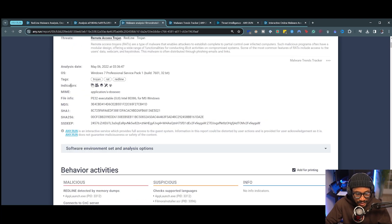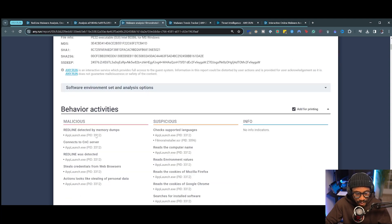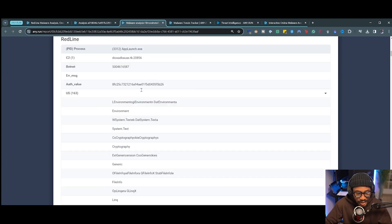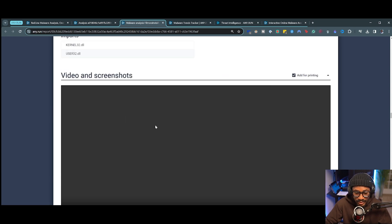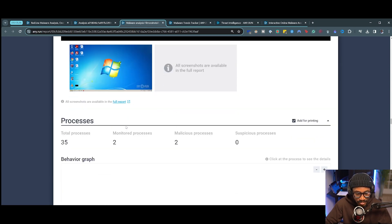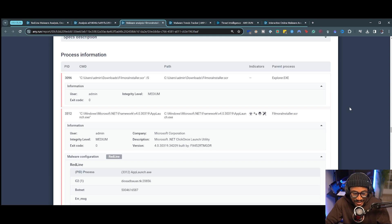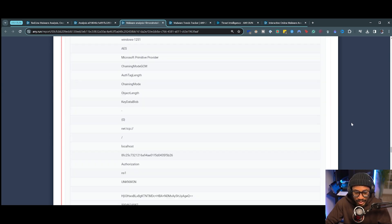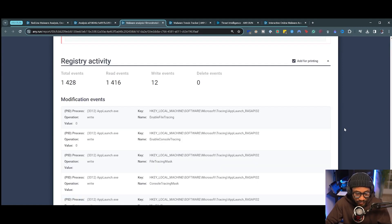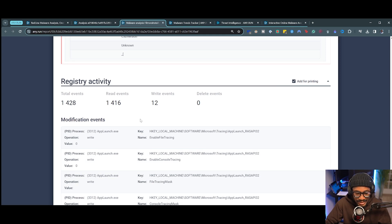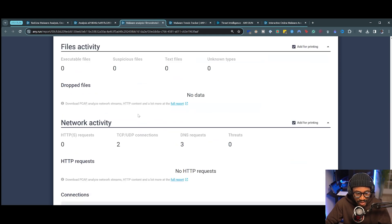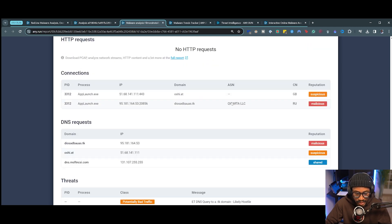The report covers everything from file hashes, indicators, tags, operating systems, and analysis date, to behavior activities, categorizations, malware configuration, static information, imports, videos and screenshots, process activity, a behavioral graph, and process details — all things we would have had to do manually by ourselves. We also see registry activity helping identify modification events from the malware, and file and network activity, along with some DNS requests.